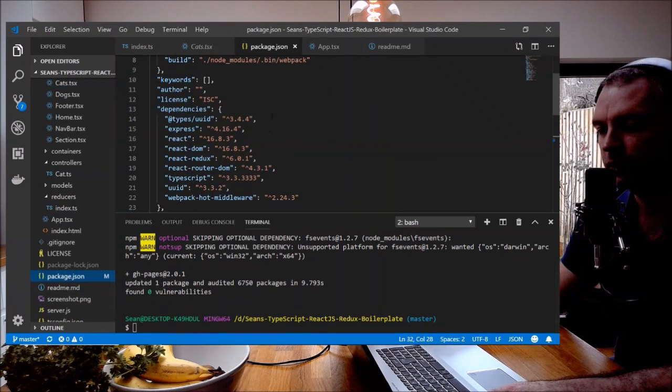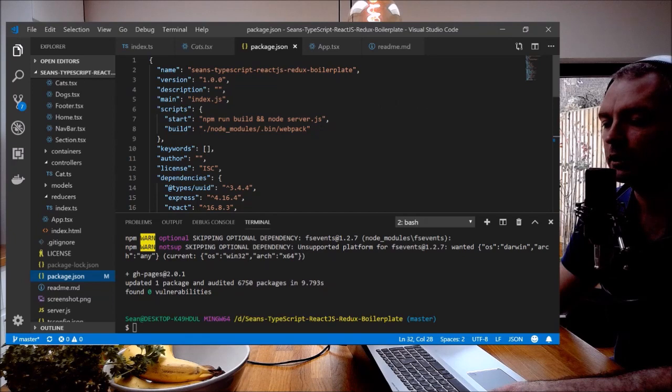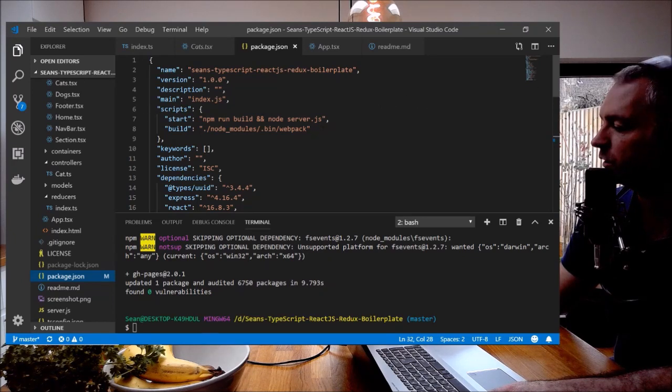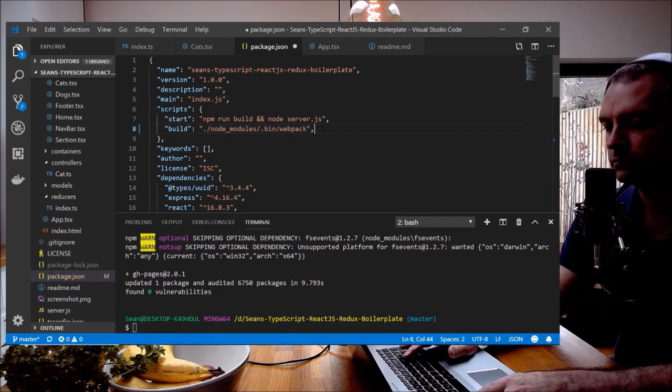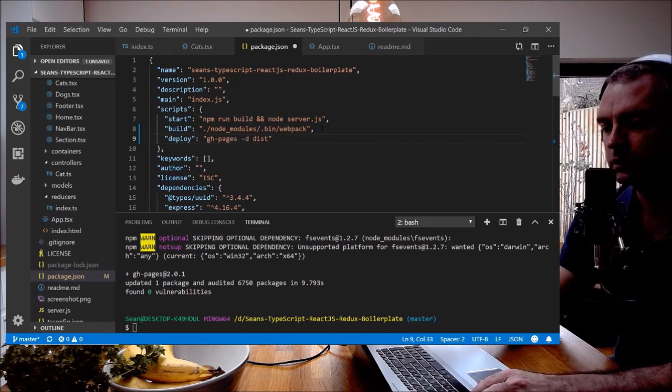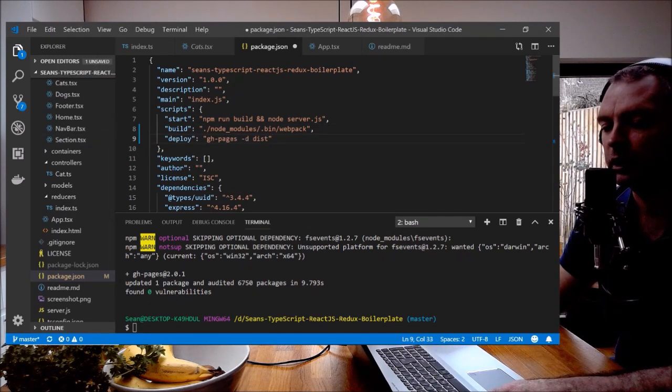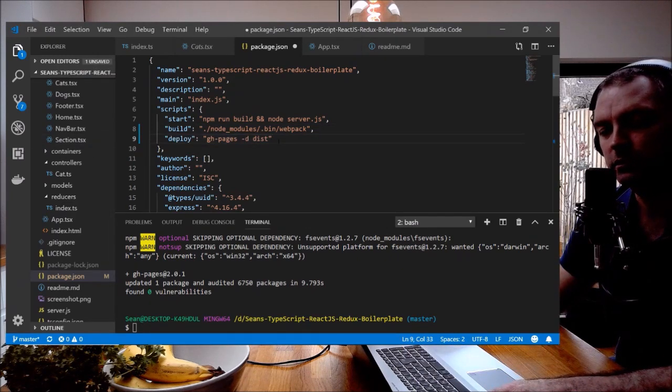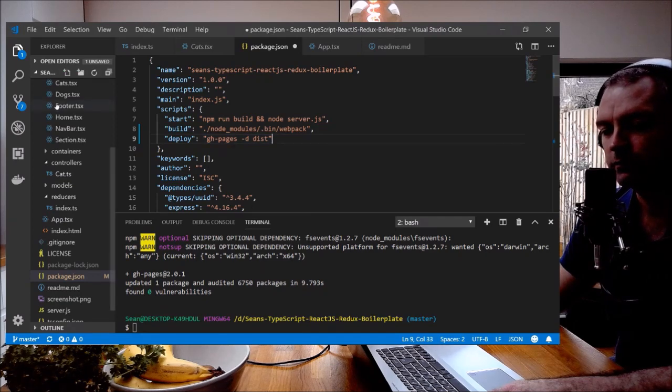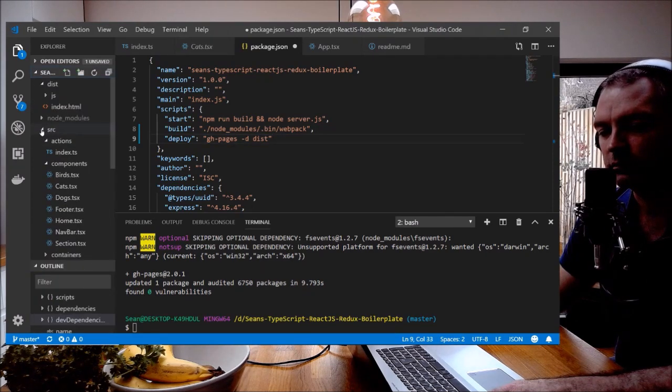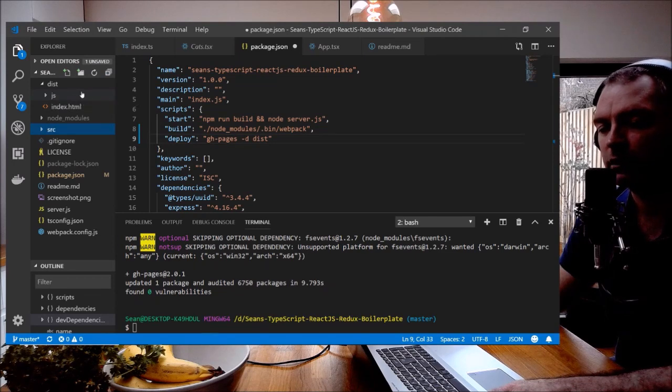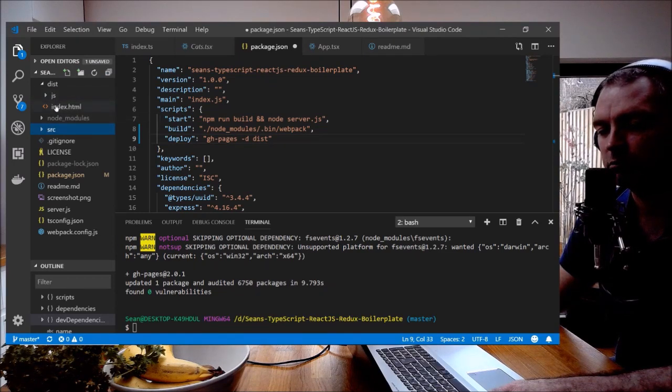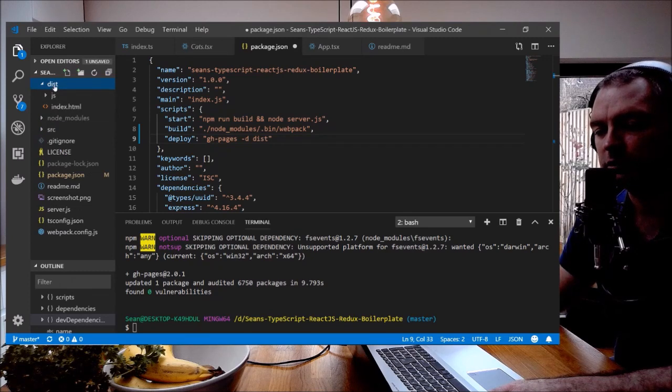And I'm going to create a little script option here in my scripts element like so: deploy gh-pages -d dist. That's the directory. If you're familiar with webpack and building, you can tell webpack where to save all its bundled files, and in my setup it's the dist folder.